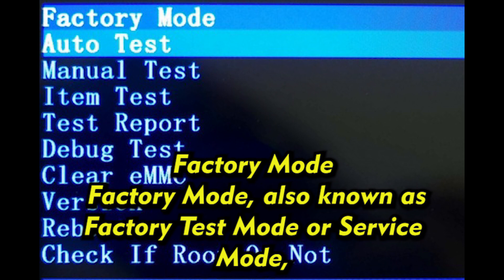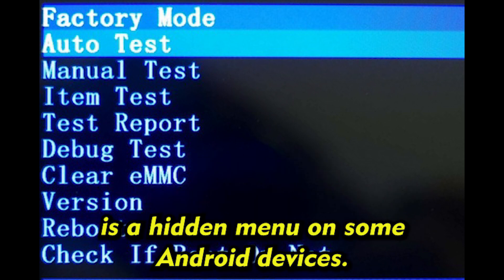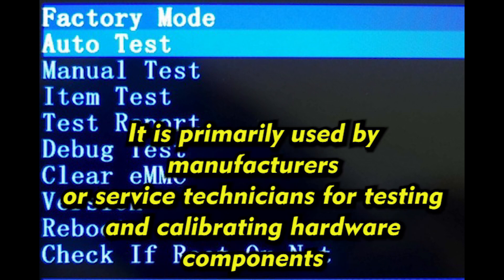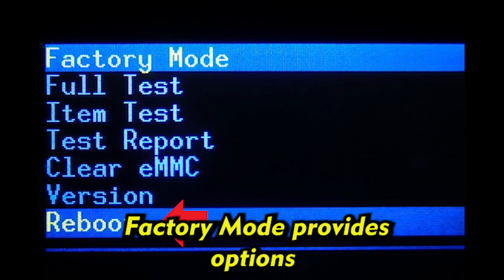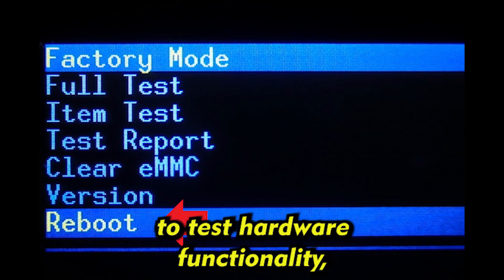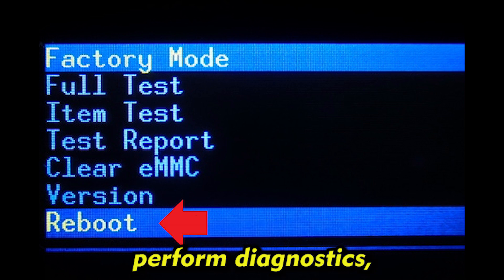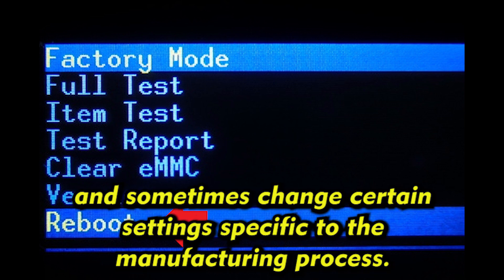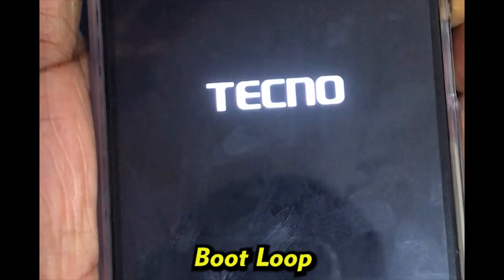Factory Mode, also known as factory test mode or service mode, is a hidden menu on some Android devices. It is primarily used by manufacturers or service technicians for testing and calibrating hardware components during the manufacturing process. Factory mode provides options to test hardware functionality, perform diagnostics, and sometimes change certain settings specific to the manufacturing process.